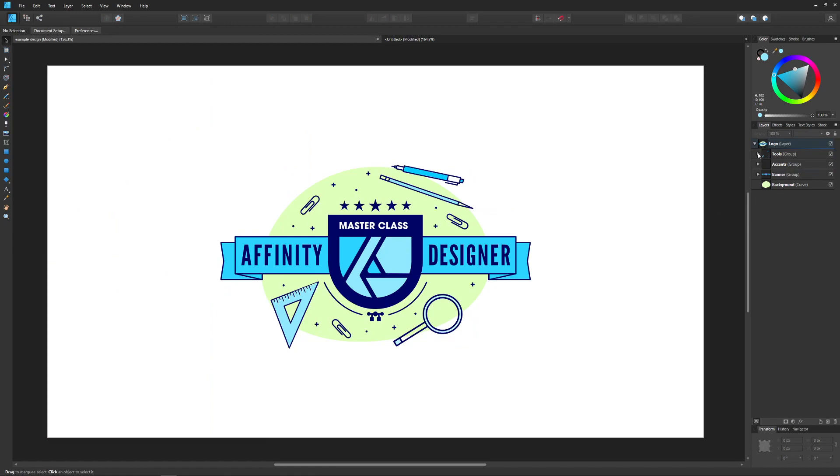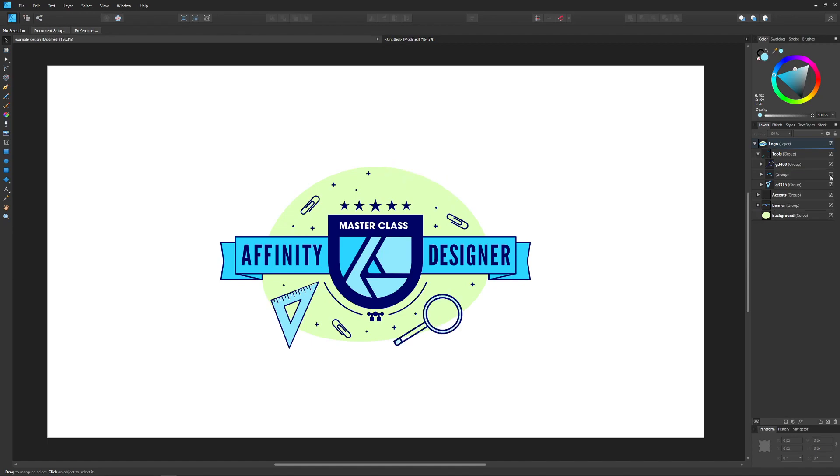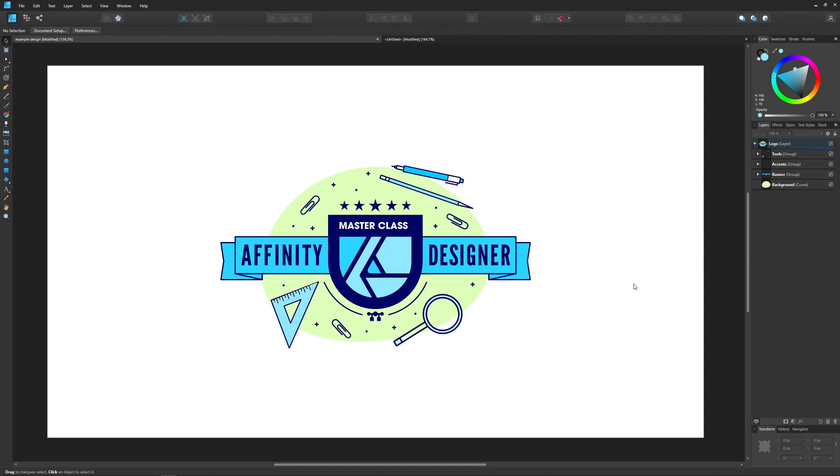If I expand any of these layer groups, you can see all of the individual objects in that layer group, and then I can collapse the layer group to put it back where it was.